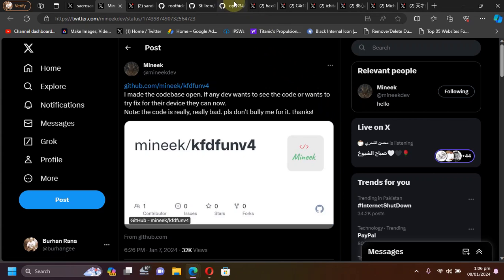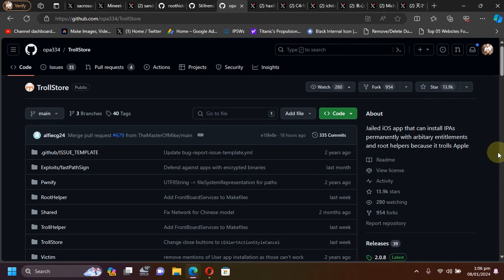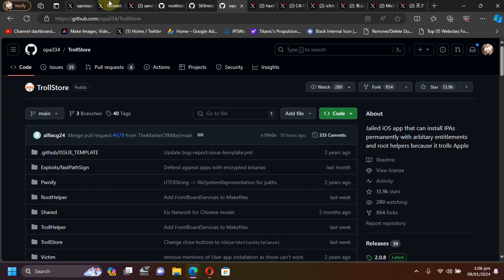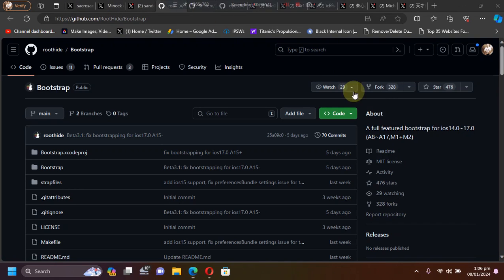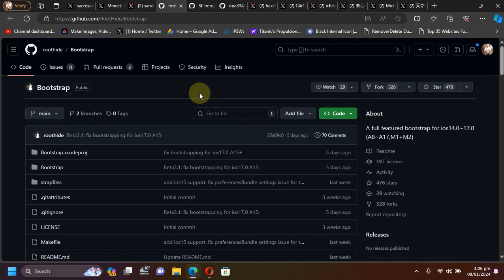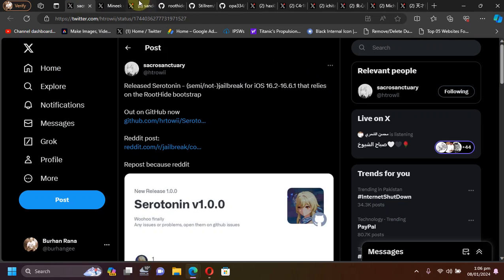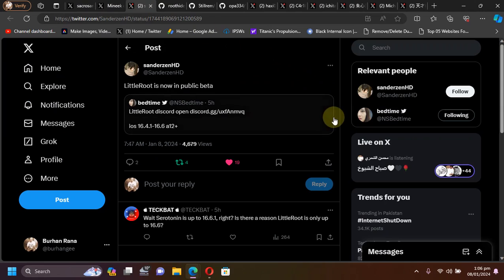Install them using TrollStore on all your A12 or higher devices. They both rely on the root hide bootstrap. In this video I will also give you a little overview on how they work.